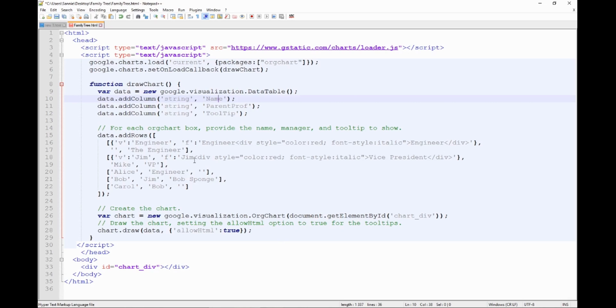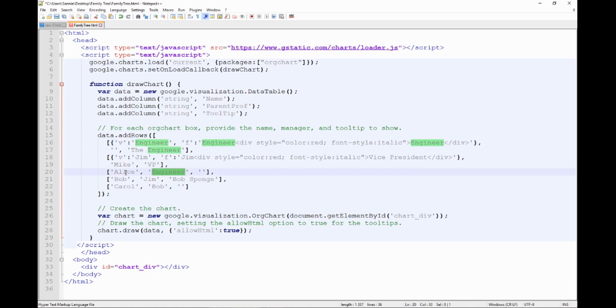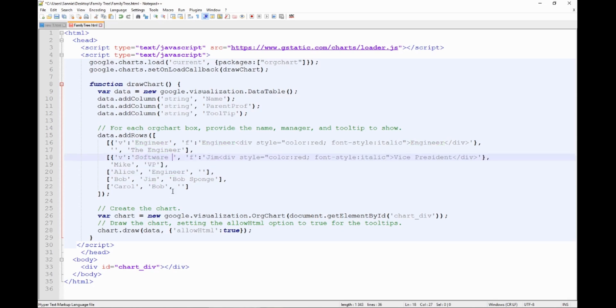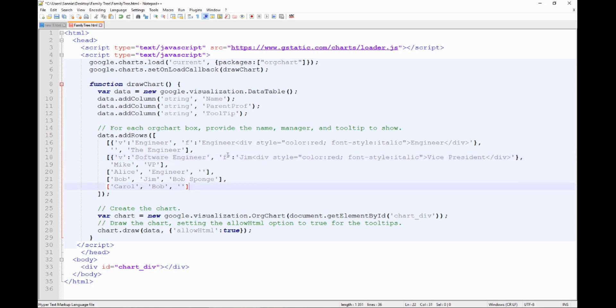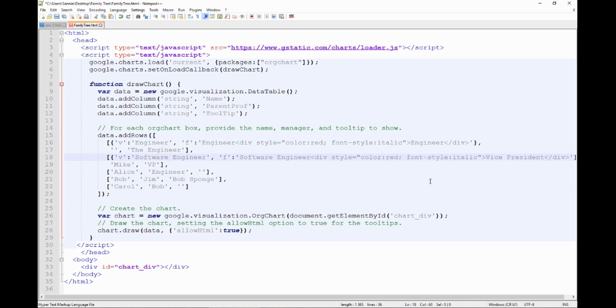Now how to connect them. We can see that here's an engineer, and we will use the same engineer as a parent profession for other related professions. Okay, now let's say let's change Jim, let's change Jim to software engineer. And also let's copy that here. And he's not a vice president, he's a software engineer.